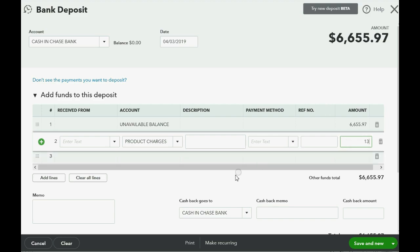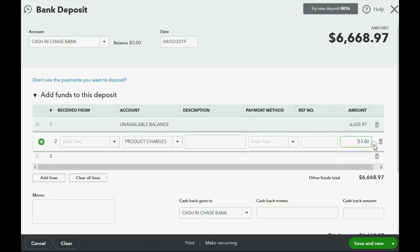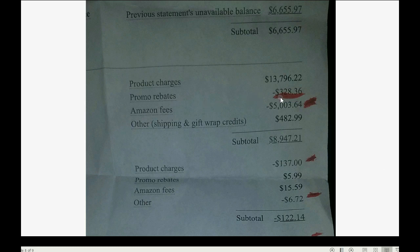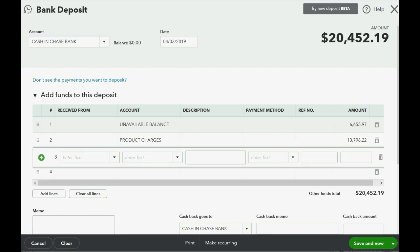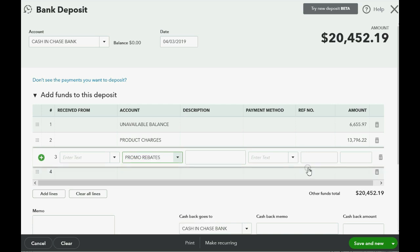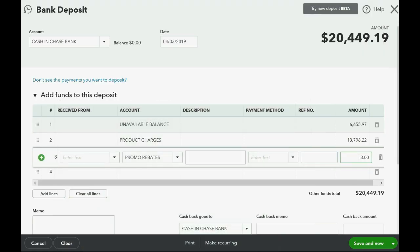Enter 13,796.22 for product charges. Then push Tab to create another line. The next line is promo rebates, which goes in as a negative number: negative 328.36. If you type the first two letters of the account name, QuickBooks Online will filter it so you can find the account more quickly. Enter promo rebates as negative 328.36.